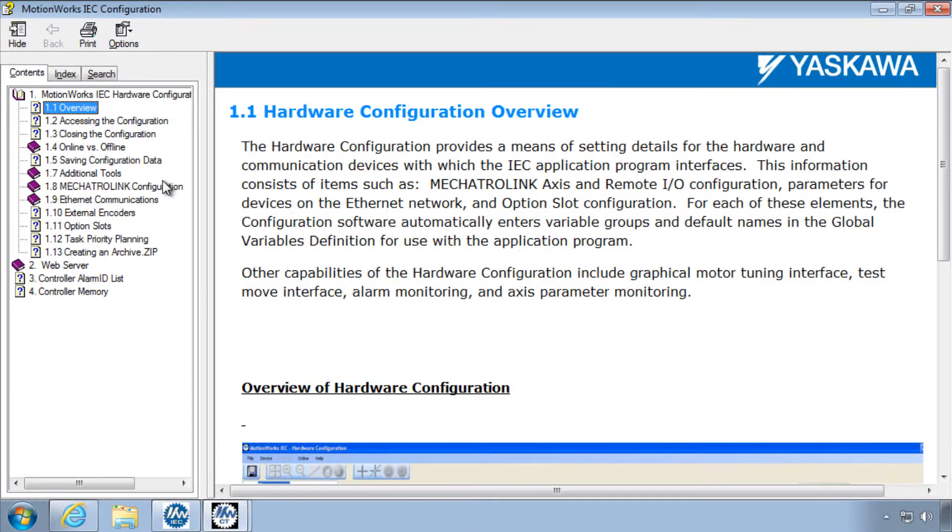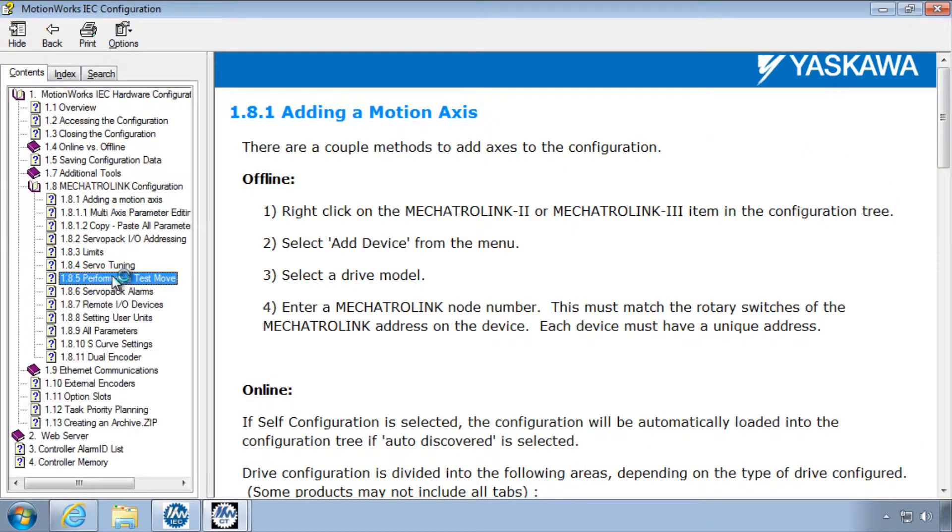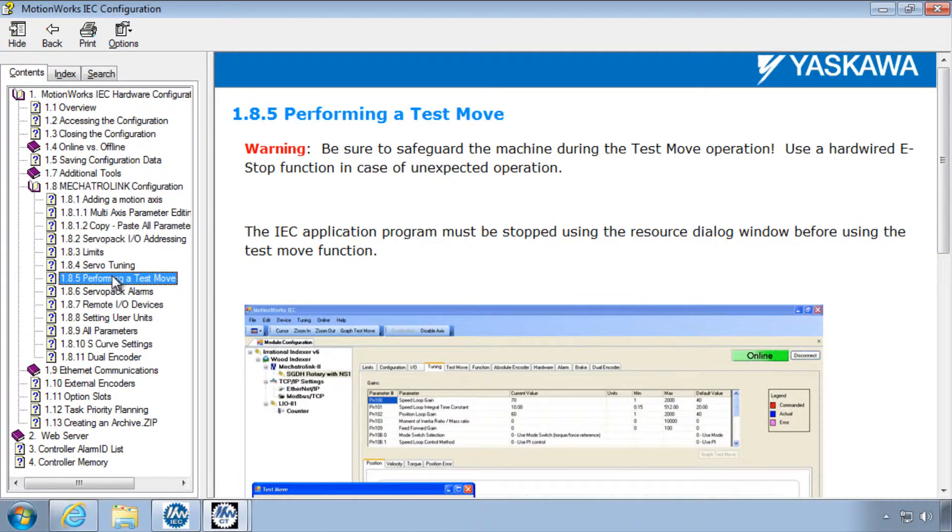Help, Contents, Mechatrolink configuration, Performing a Test Move is a good reference.